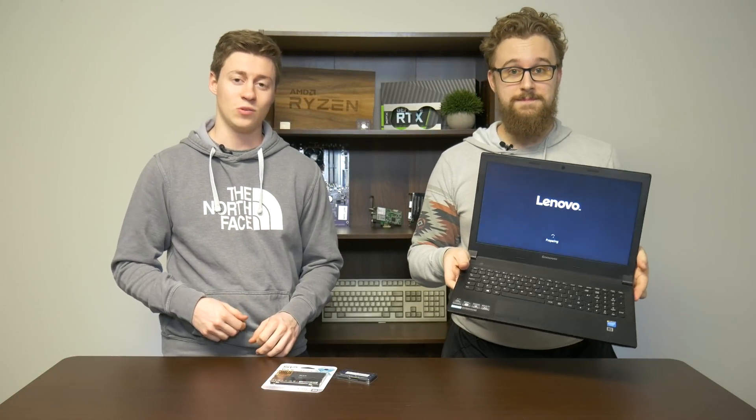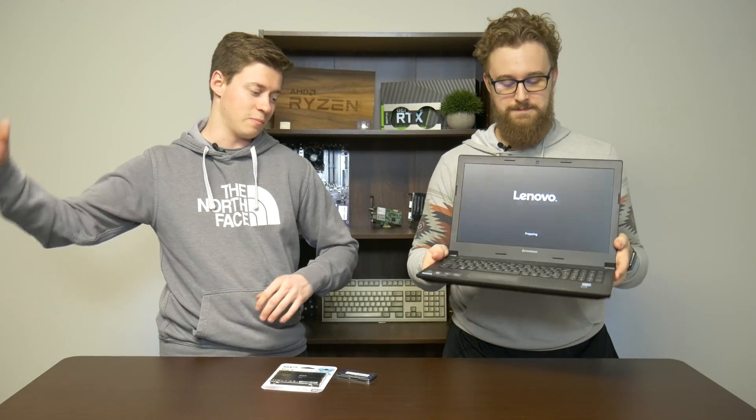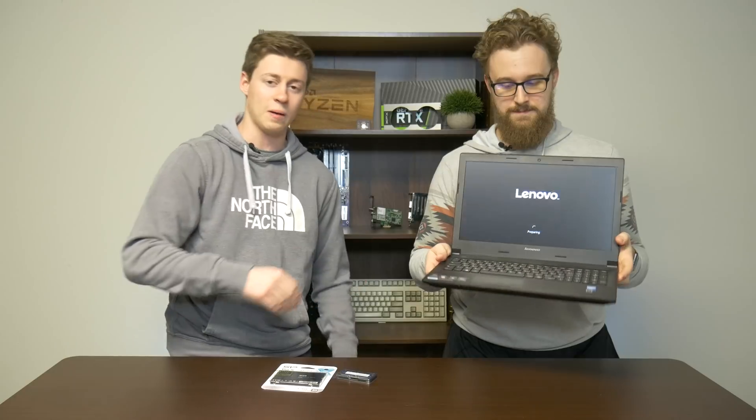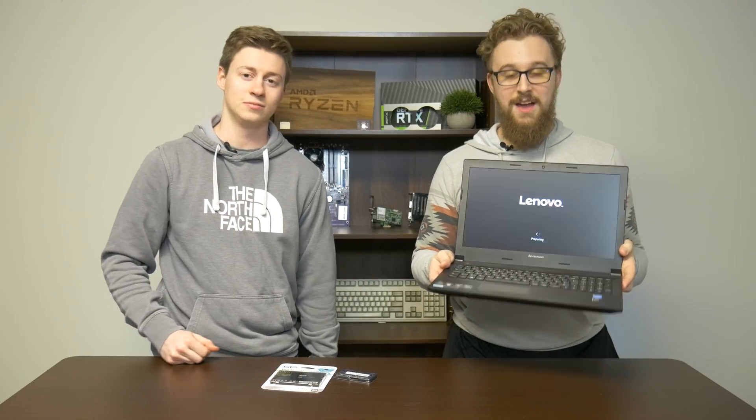Hey what is up guys? Jack and Matt here with the Toasty Bros and today we're gonna be showing you how to make any old laptop new again.